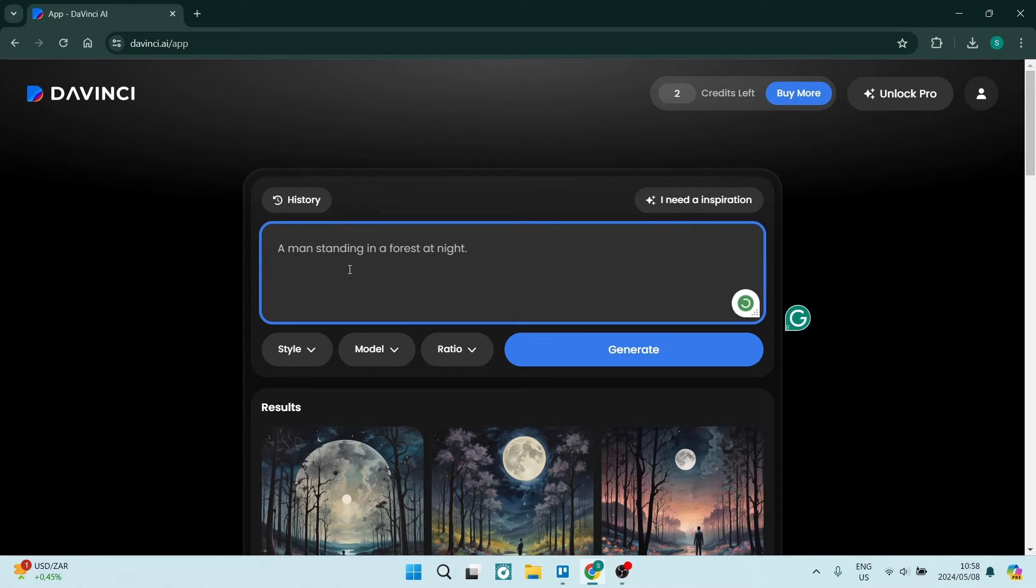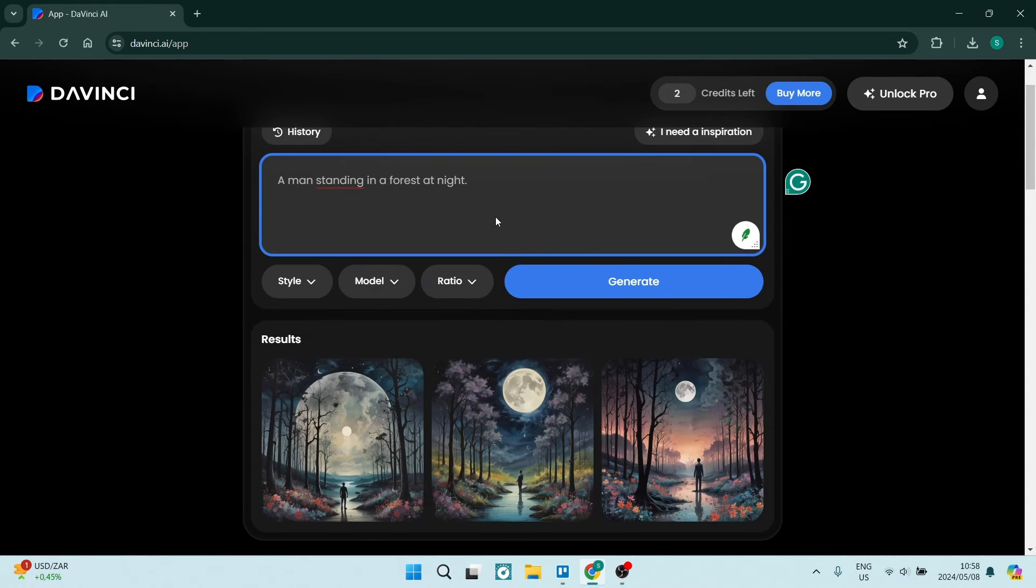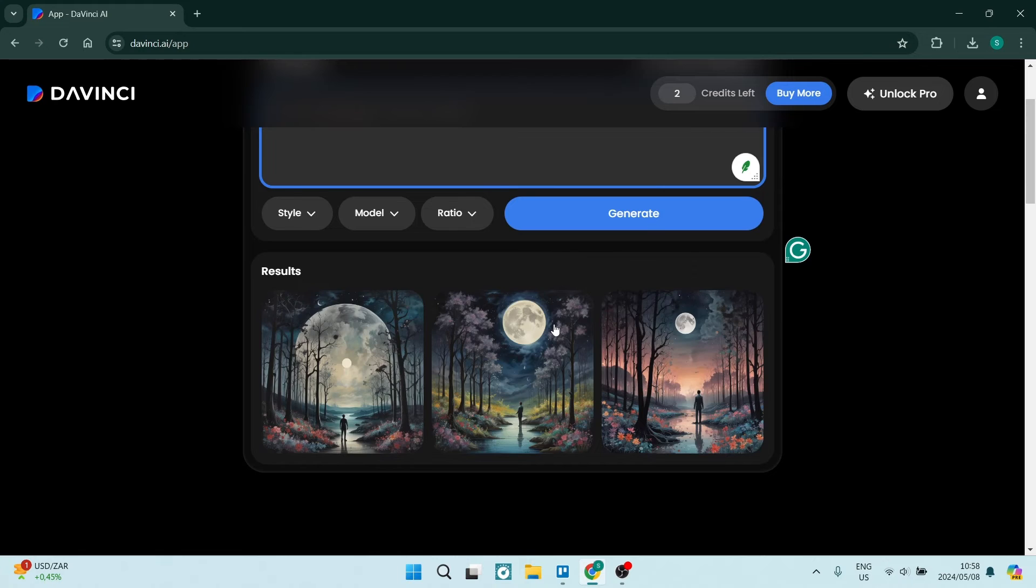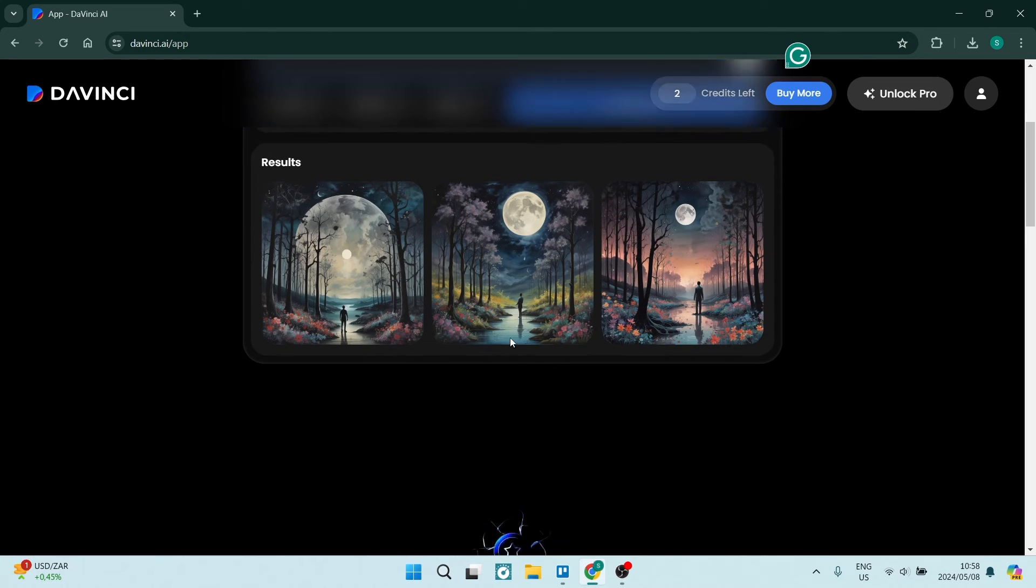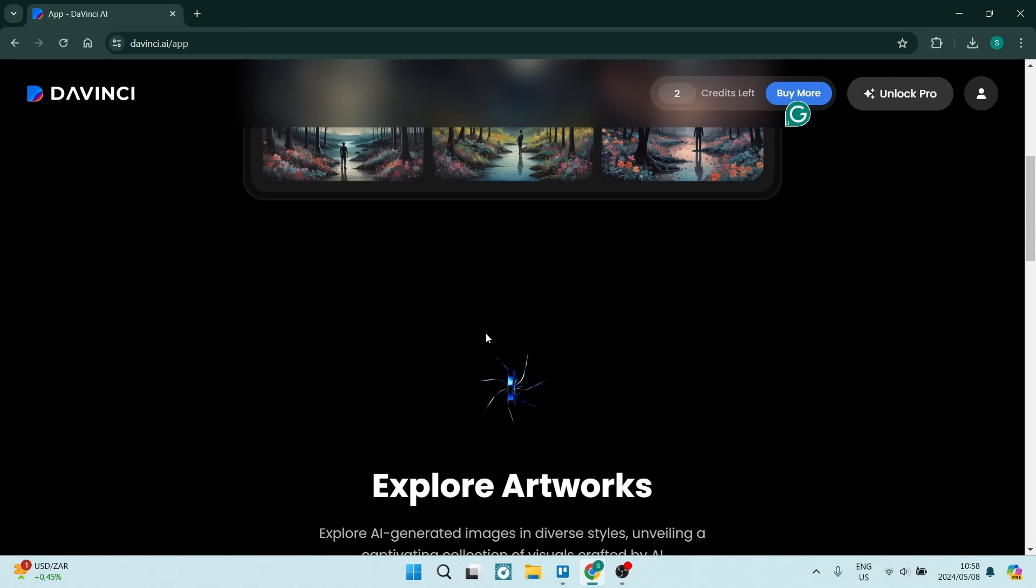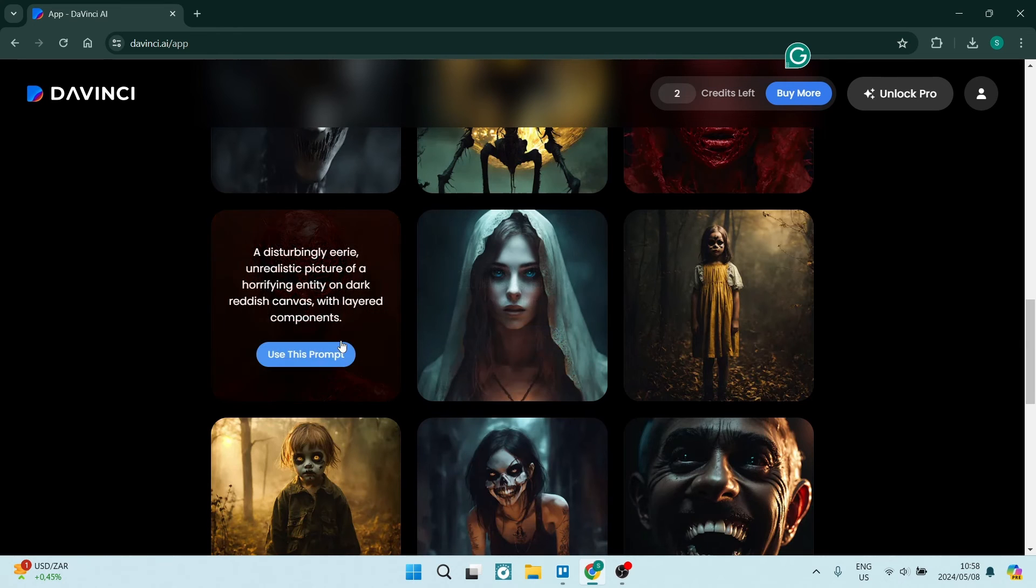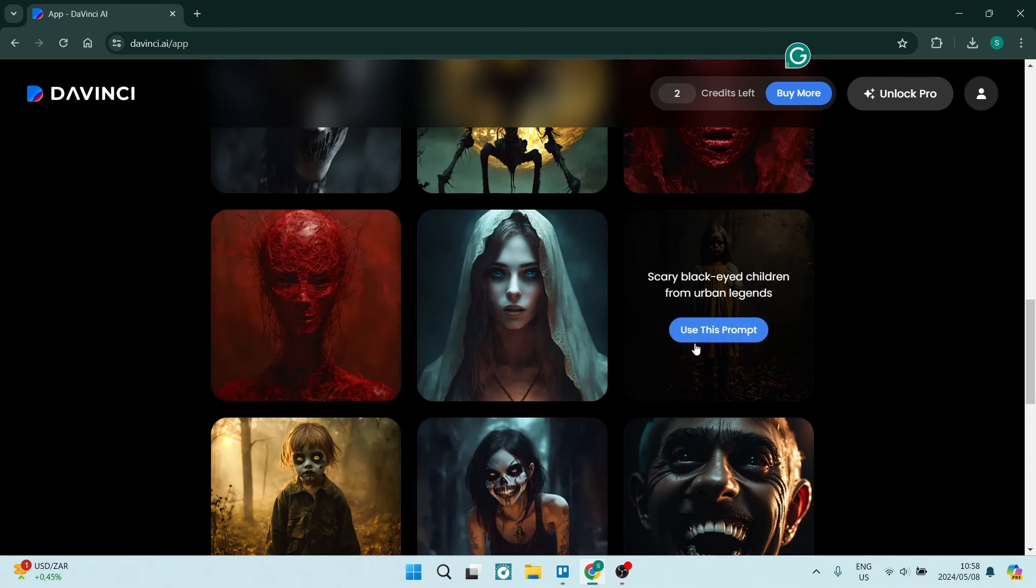So for example, you can type in here a man standing in a forest at night, a close-up, and you can type some other details over here. So as you can see, that is the basics of generating images with DaVinci. And the other way, as I said, is you can just go ahead, you can tap on the use this prompt, and it's just copied it.